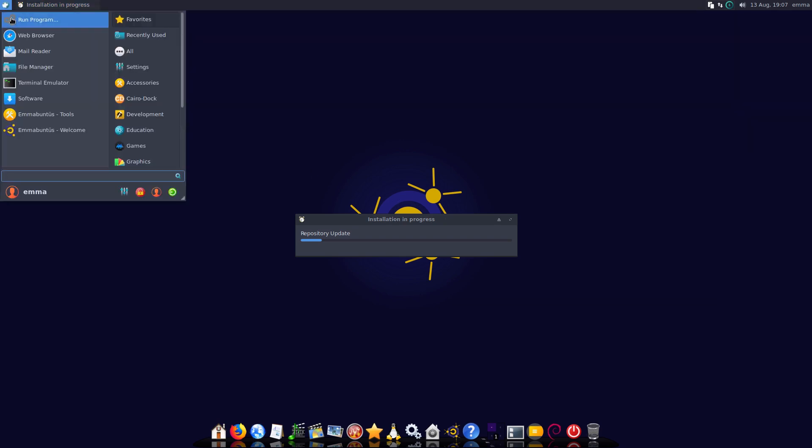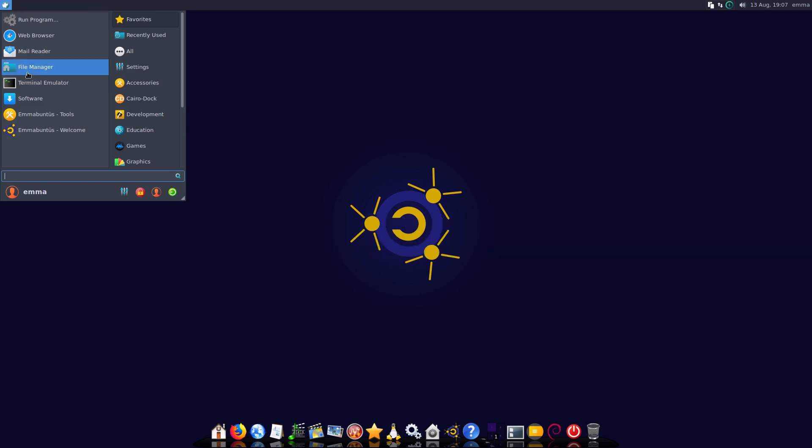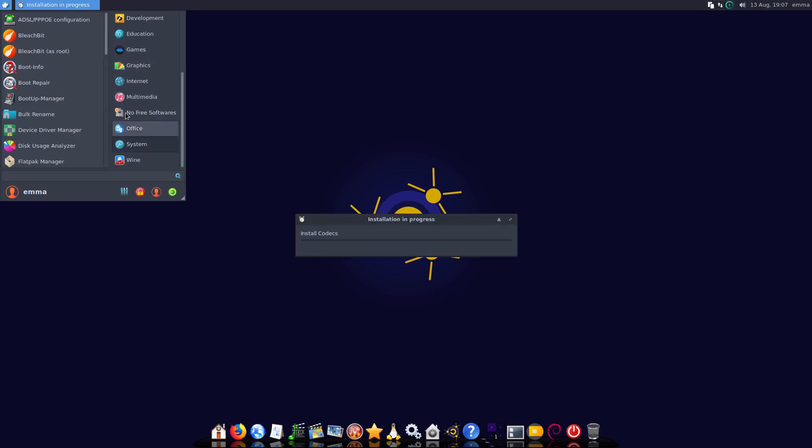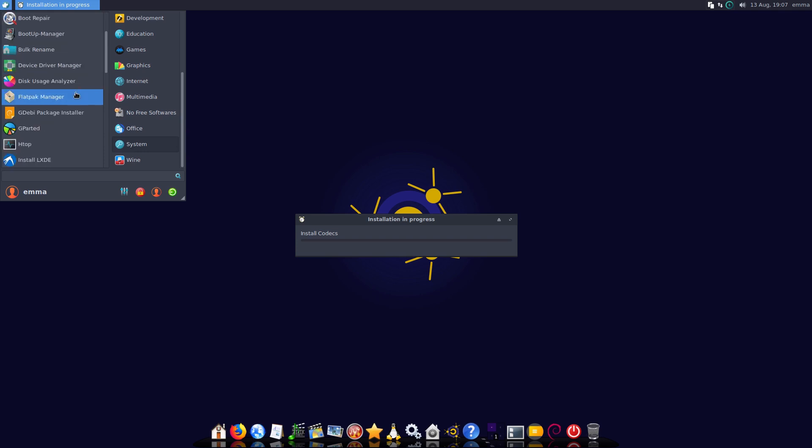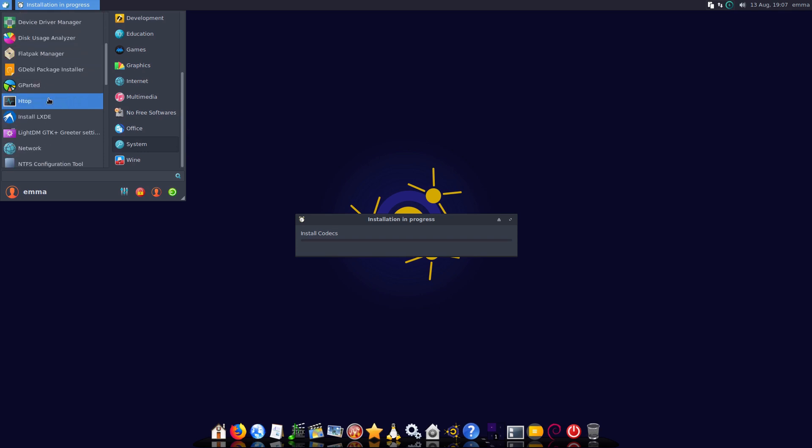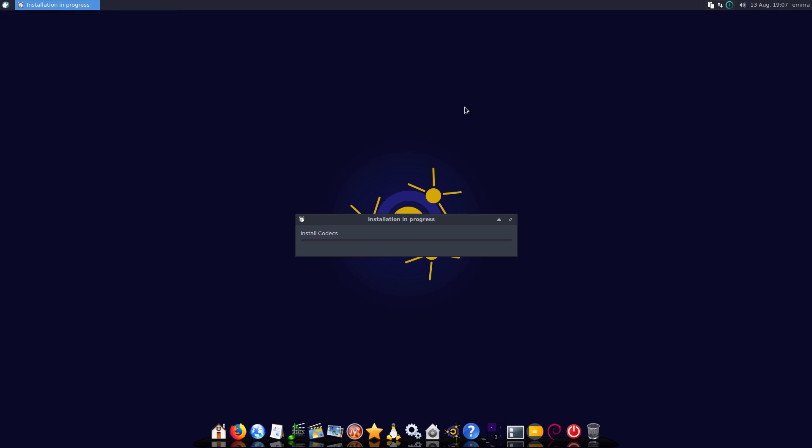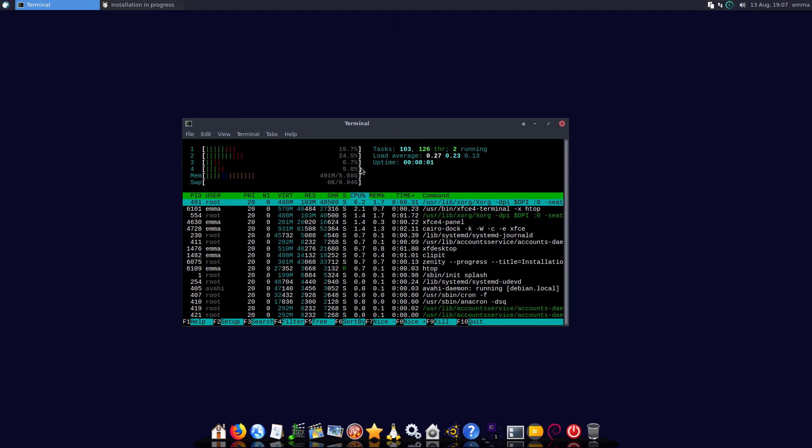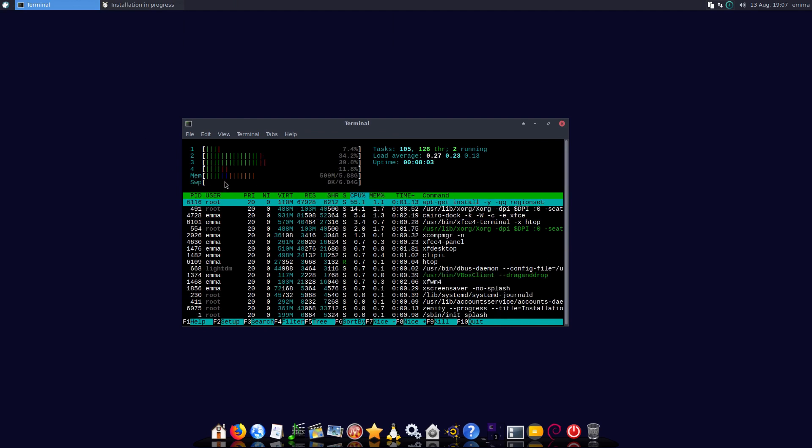Now while this is doing its thing and running its applications, let's just go ahead and do some brief touring here. One thing I think I want to do is let's just look at our system resources first.